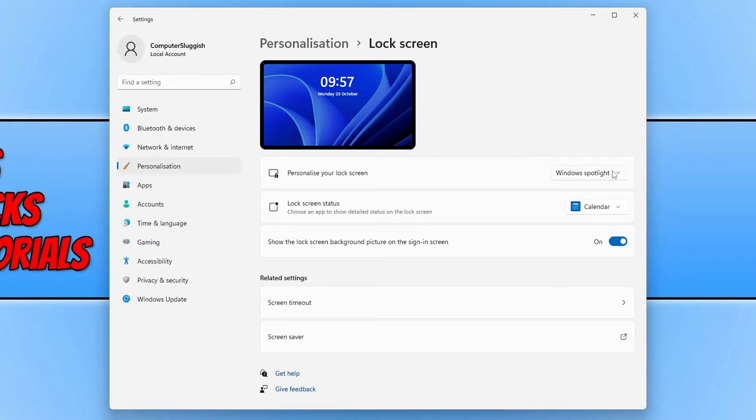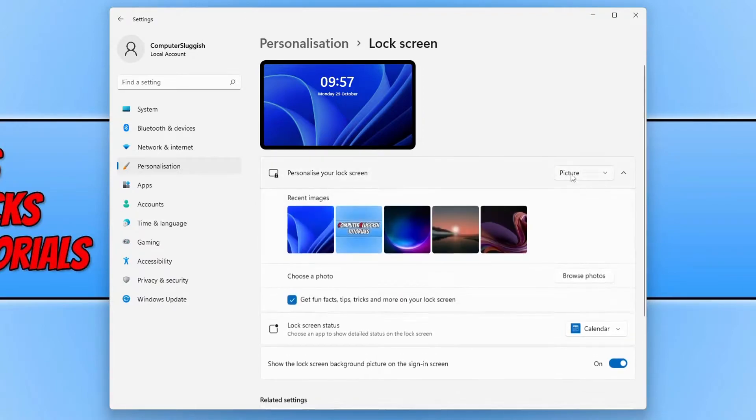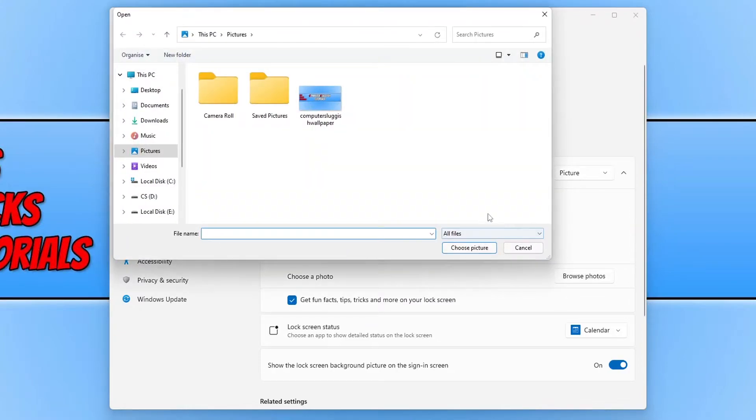If you click on the drop-down menu, you now have a few different options. Select picture and you can then click on browse photos and select the photo you would like to use as your lock screen.